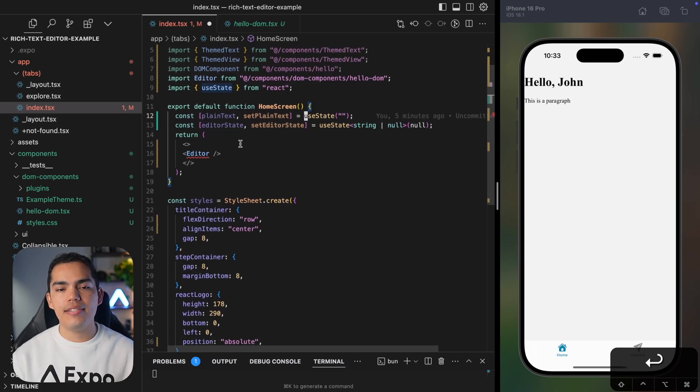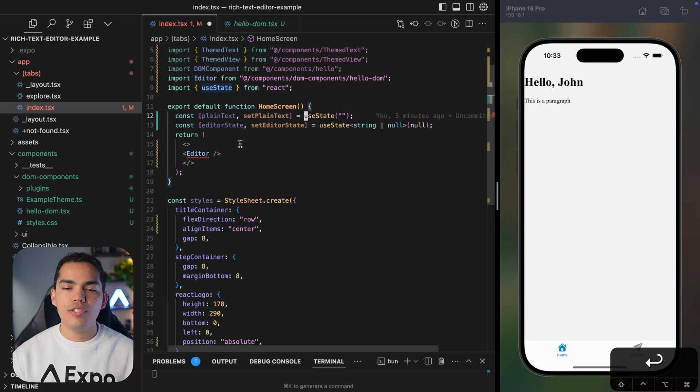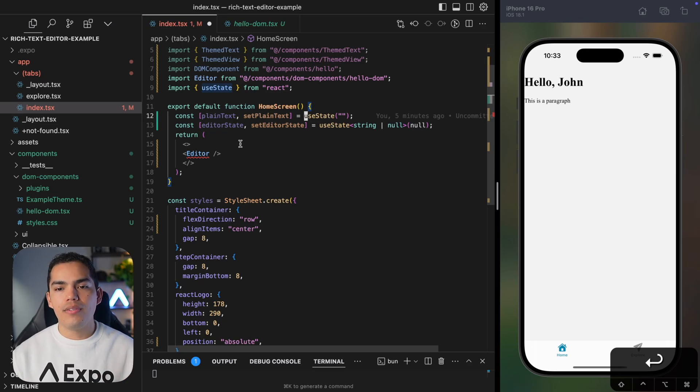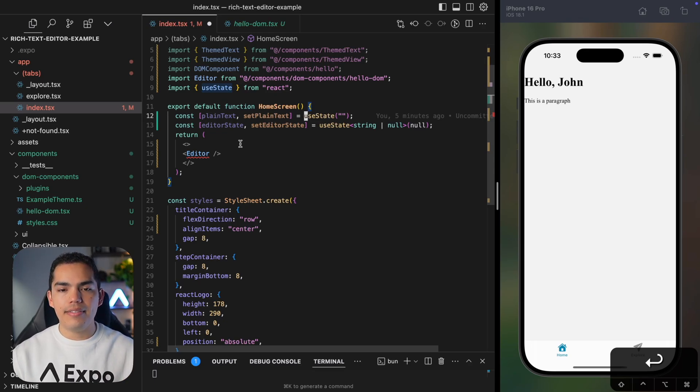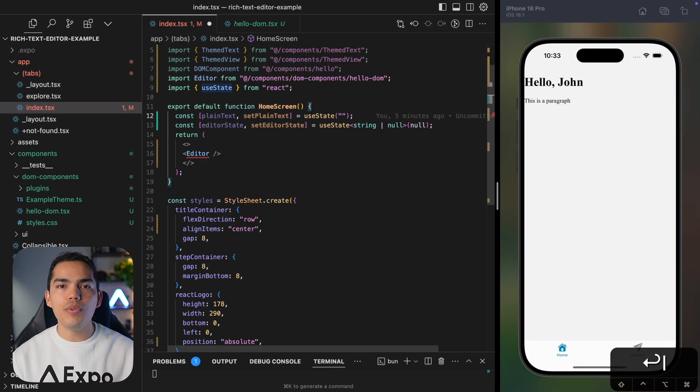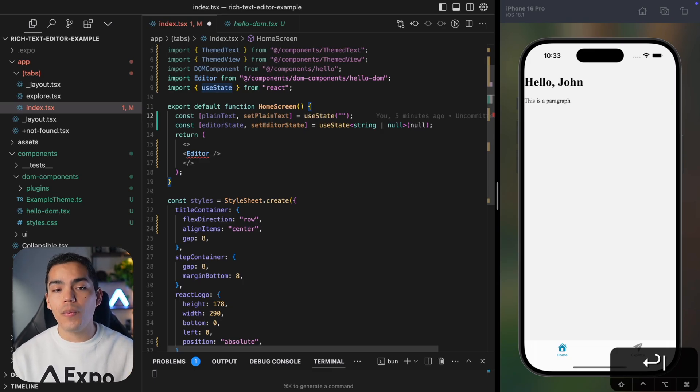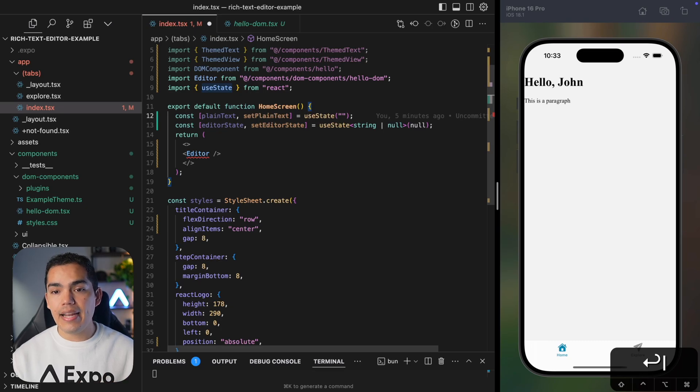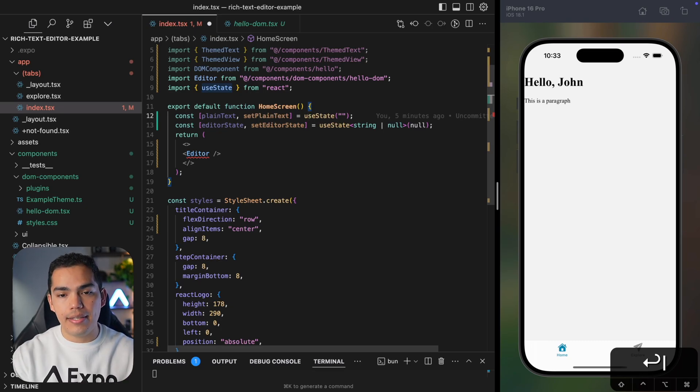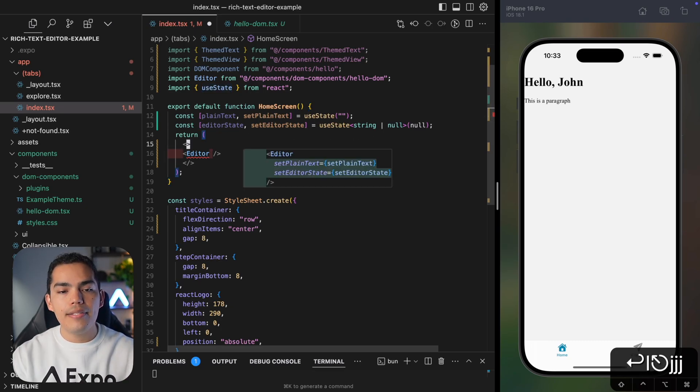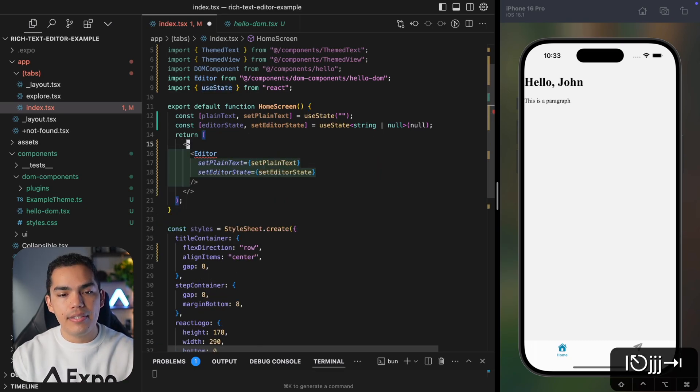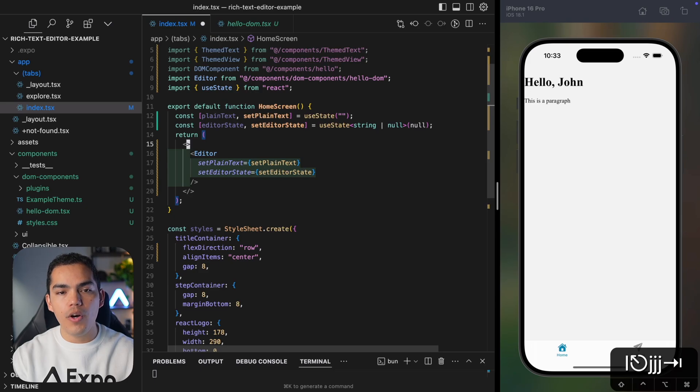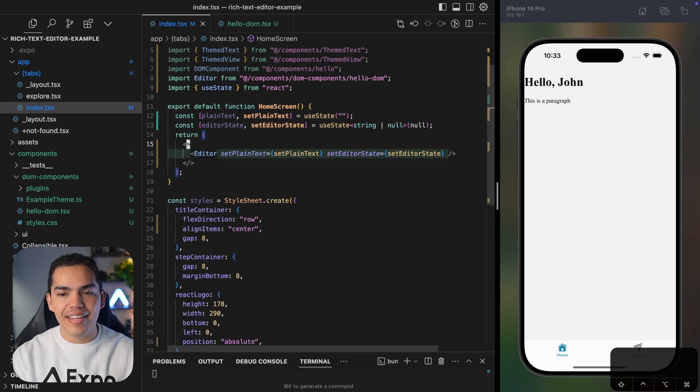Since the editor state is like a very complex data structure, sometimes you only want to have the plain text. So in this case, we will have two because in some other cases, you might want to save the editor state and persist it across user sessions and things like that. So now let's pass this to the component and hit save.